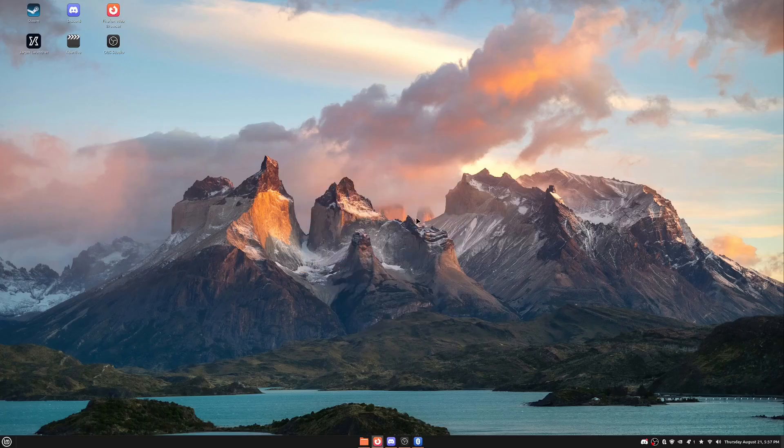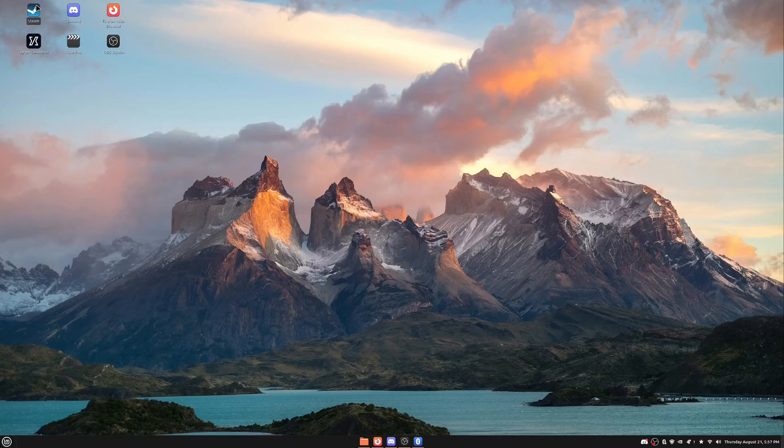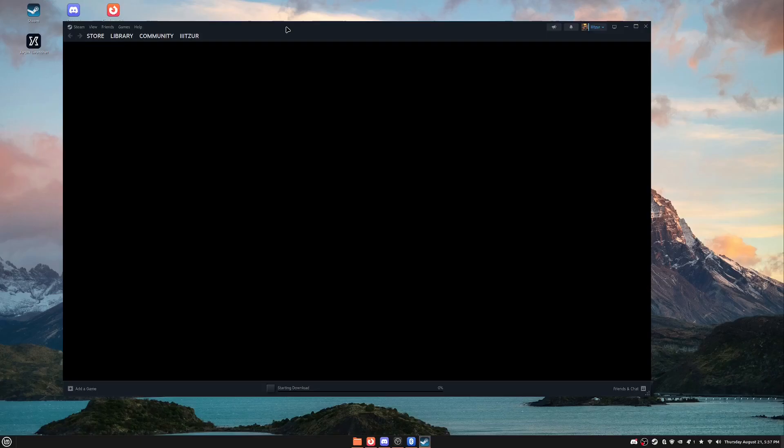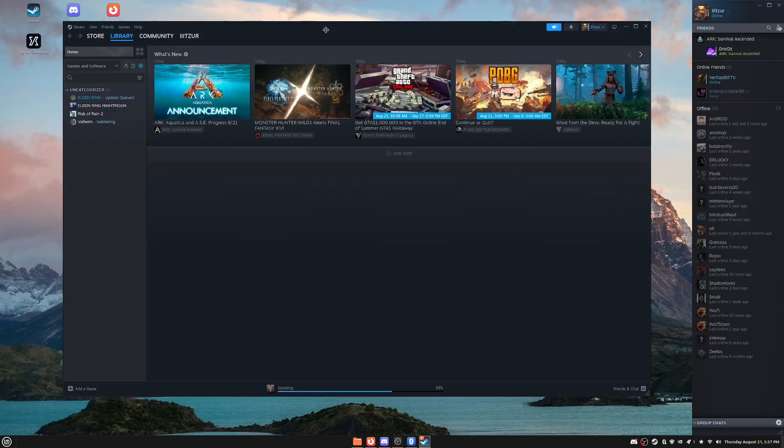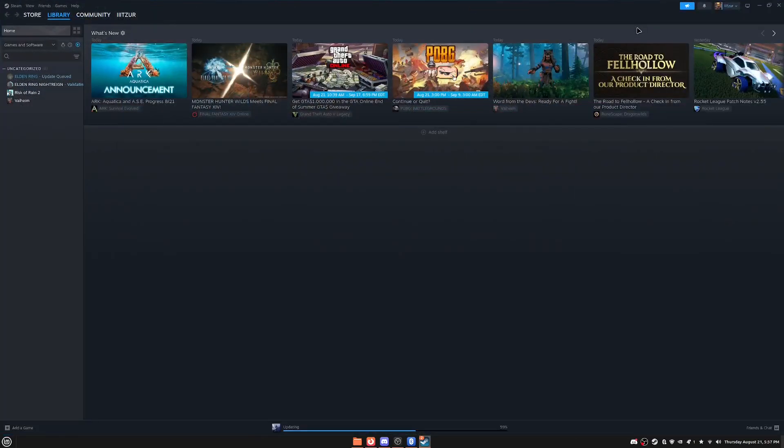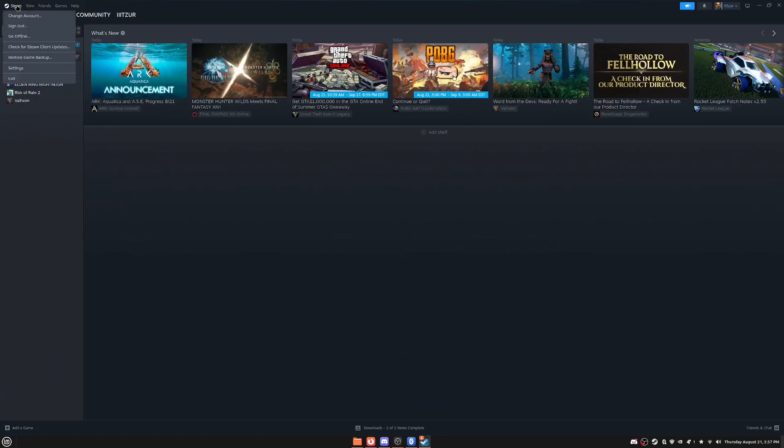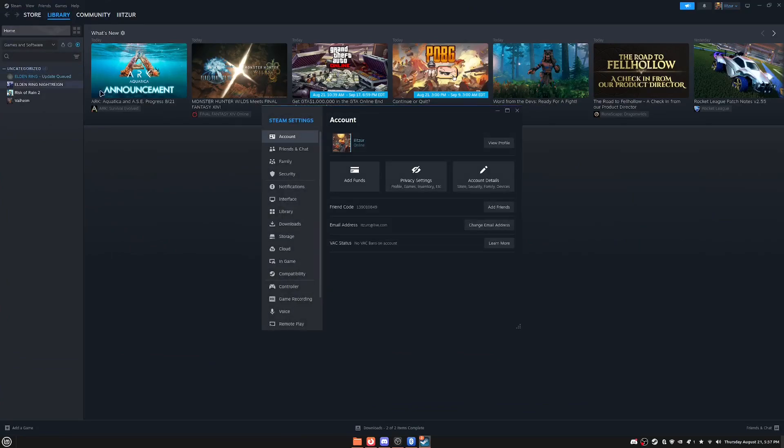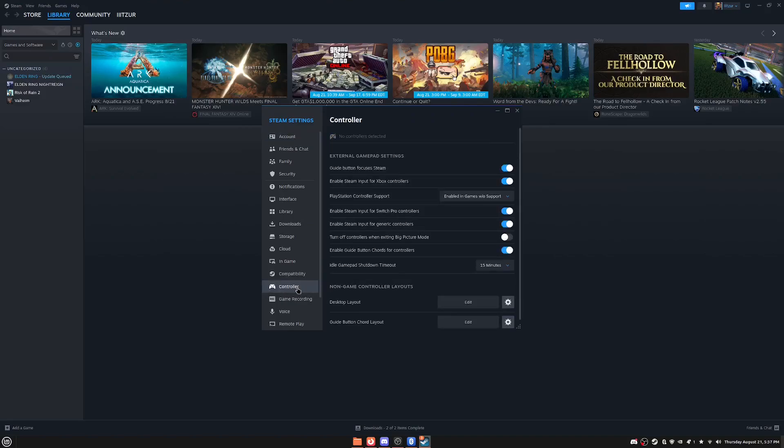So essentially the next thing I wanted to do, what you want to do is you're going to open up Steam. I'm opening up Steam right here. Let me go ahead and make this full size. And then you want to go up to the corner here, go to settings, under controllers.